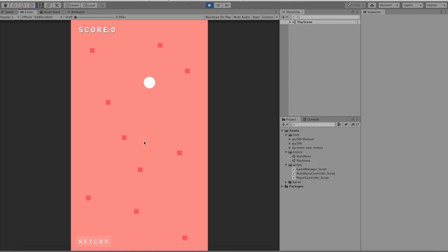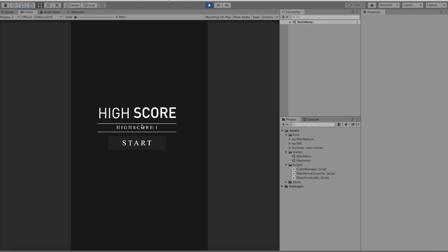Now if we start again and we score a 1 we will get a high score of 1. Now of course there's a problem with this. This is not actually the high score. This is only the game score of the last session.